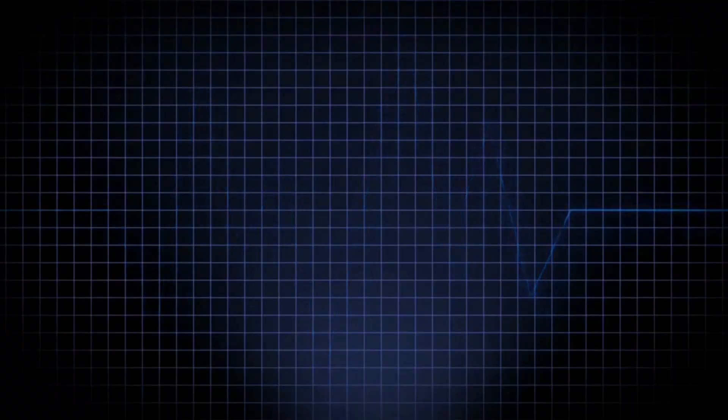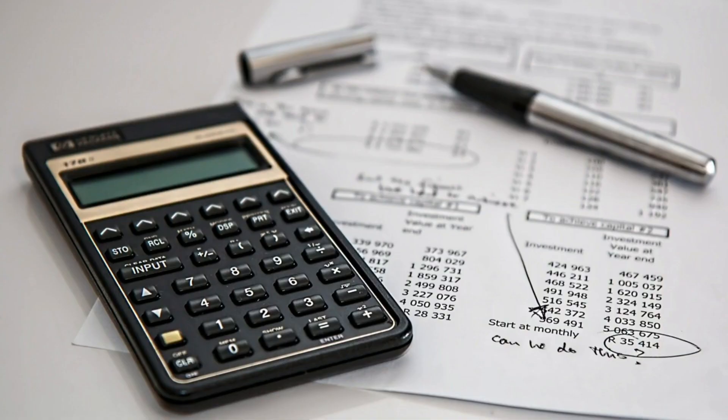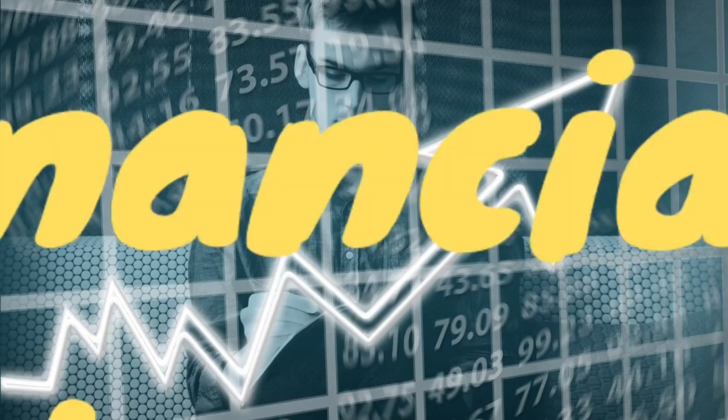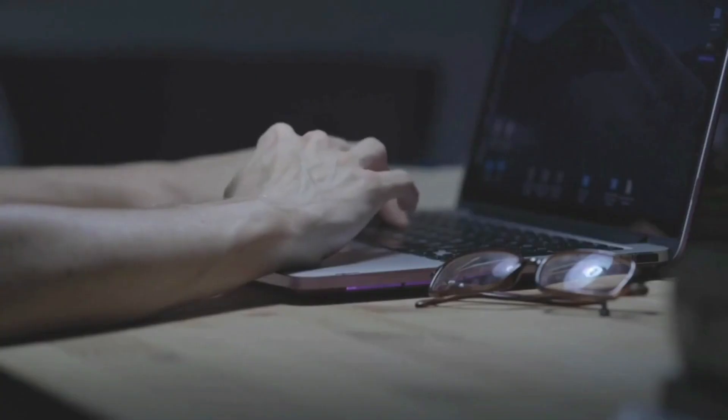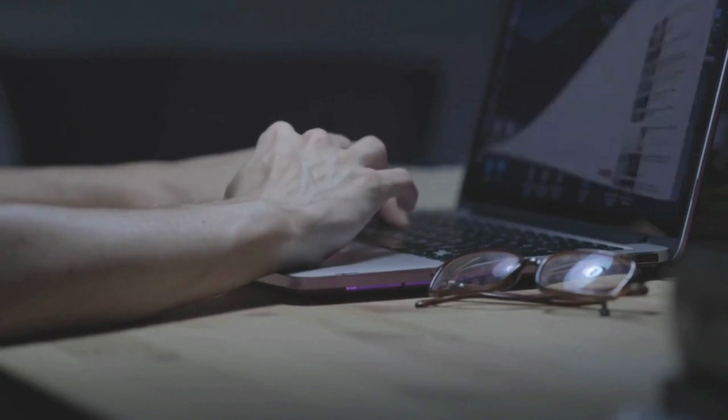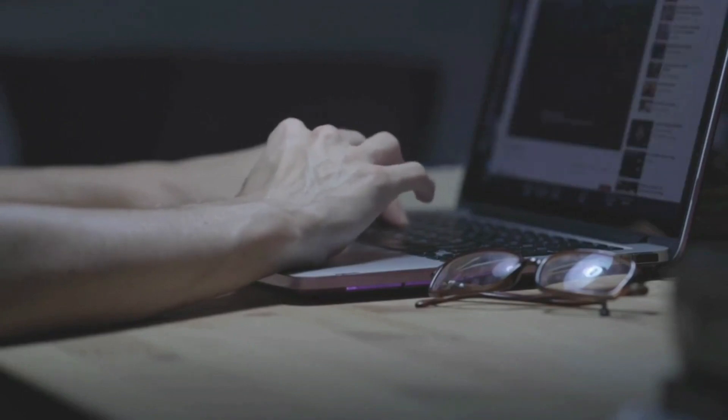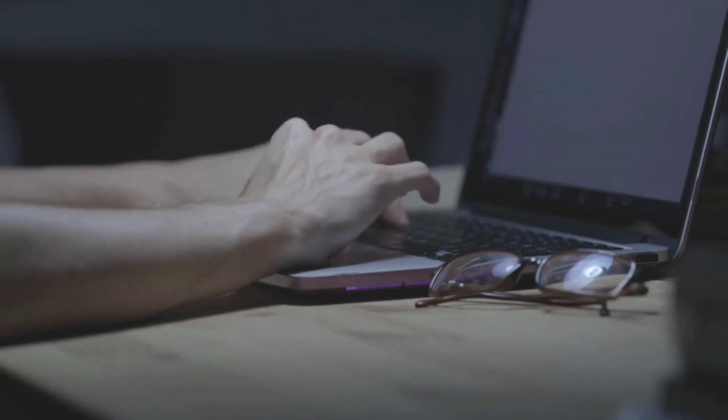Without further ado, let's get right into it. But before we start, it is important to know that I'm not a financial advisor and everything in this video is not financial advice. It's just my research-based prediction on the market. Let's go through these tools and some examples that I think you should be using.